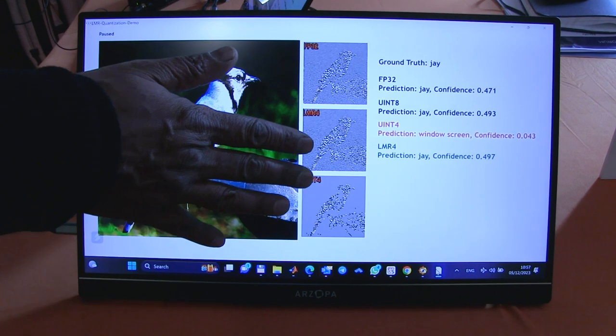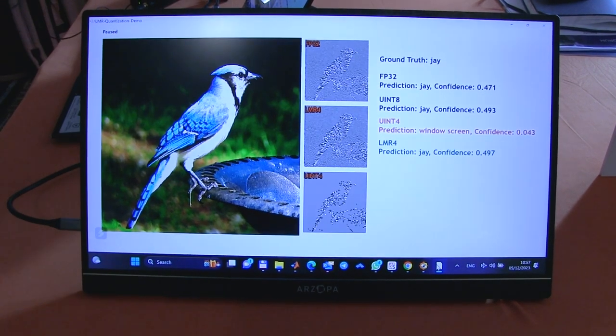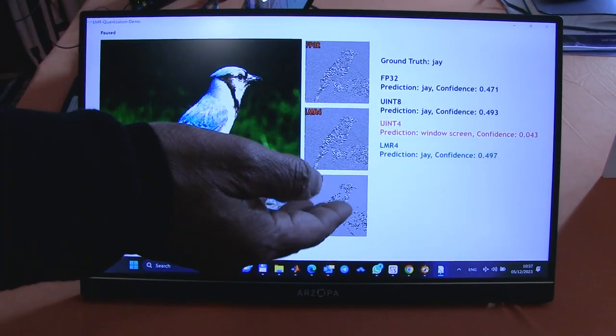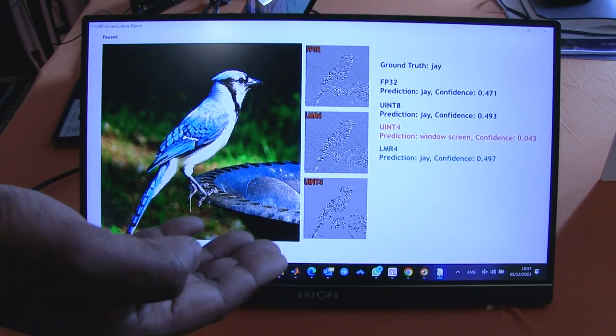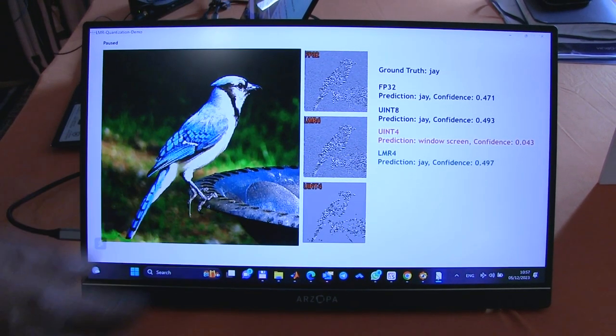Int4 on the other hand completely gets it wrong. It just says it's a window screen, confidence level is very very low — it's just almost useless.